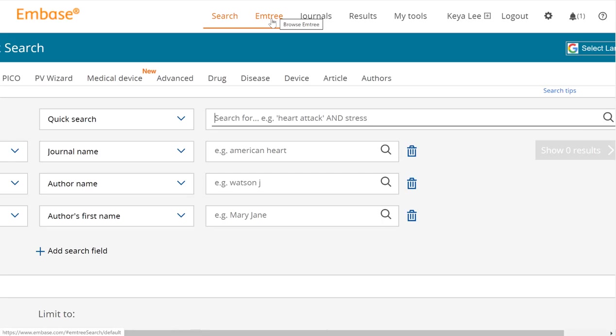EmTree is the equivalent to the medical subject headings in PubMed or Medline. Because it's Embase, they call it EmTree terms, and you'll be able to see the terms fall into a tree pattern — so it's a kind of a cute play on words. We'll come here because for every concept or search we have, we're going to want to search the subject headings as well as the keywords, which I'll show you in just a second.